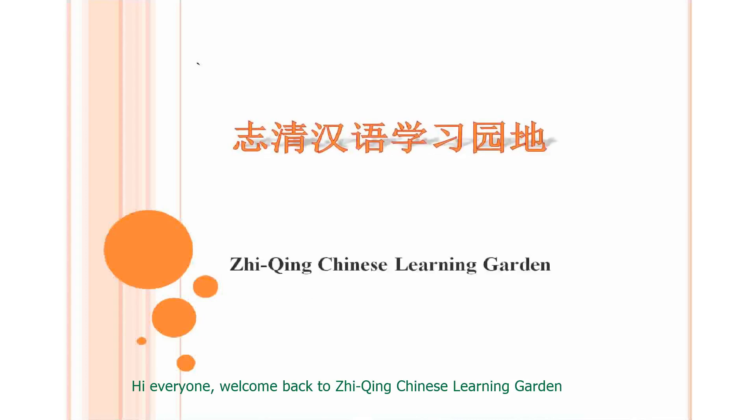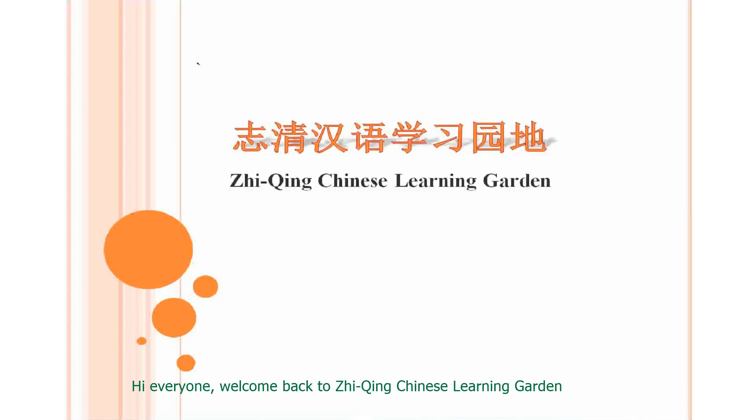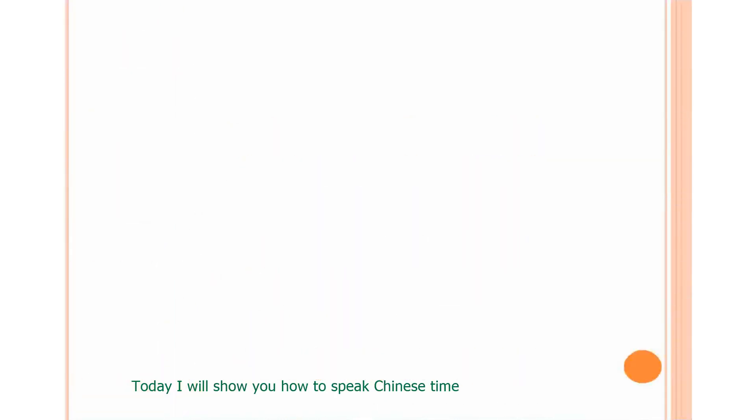Hi, everyone. Welcome back to Zhiqing Chinese Learning Garden. Today, I will show you how to speak Chinese time. Now, let's start from these two words.